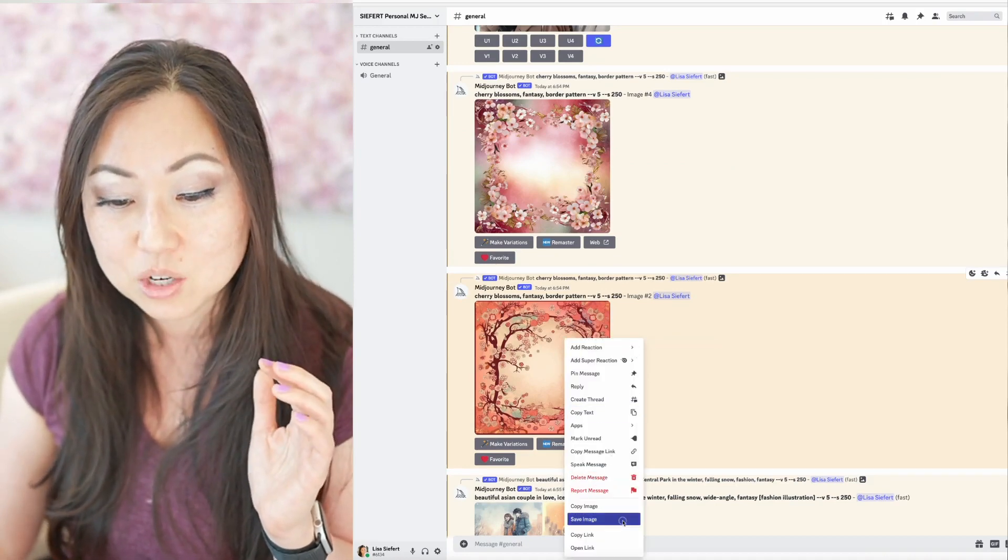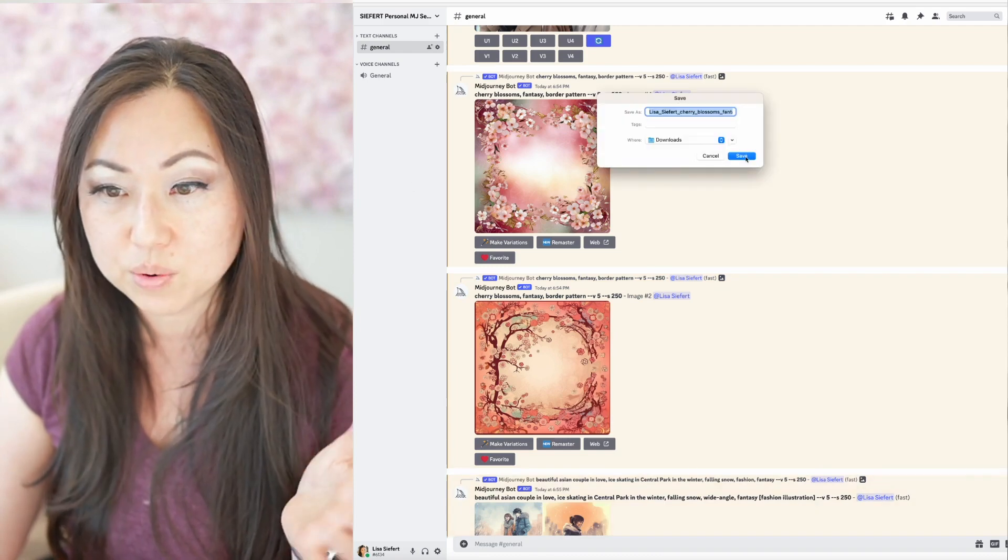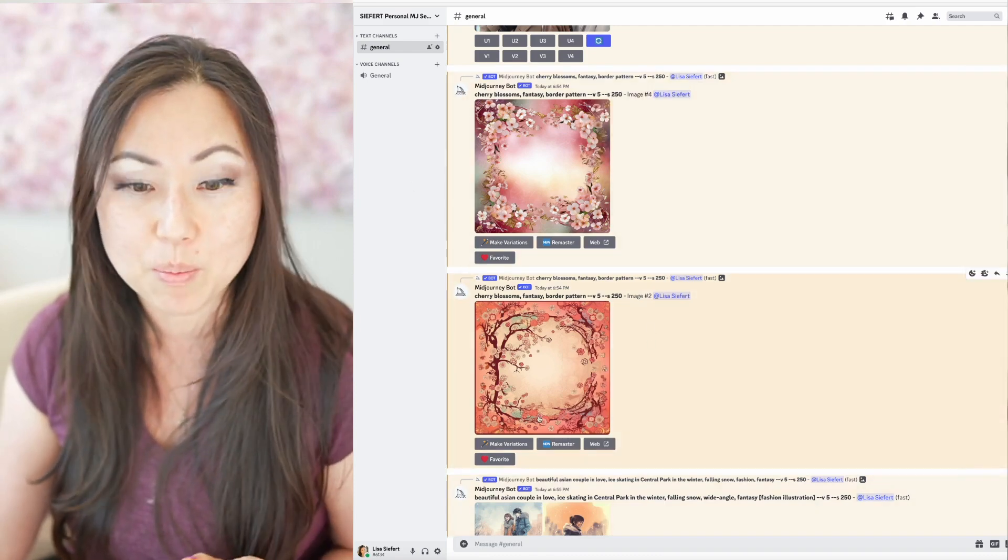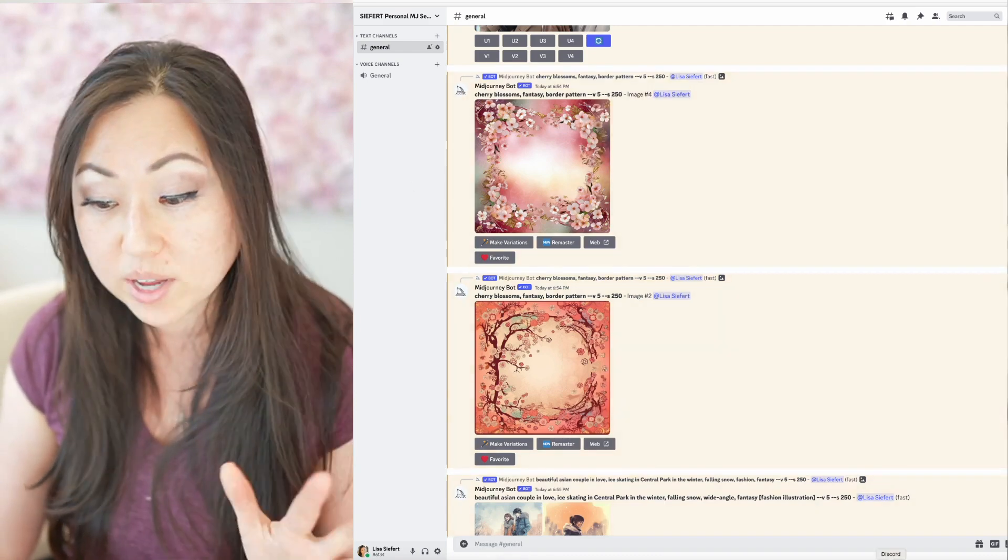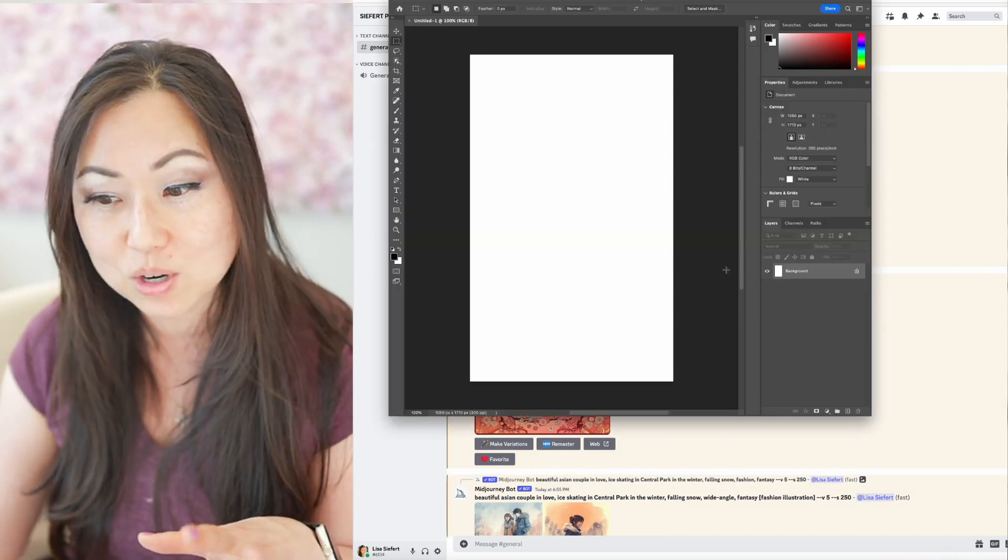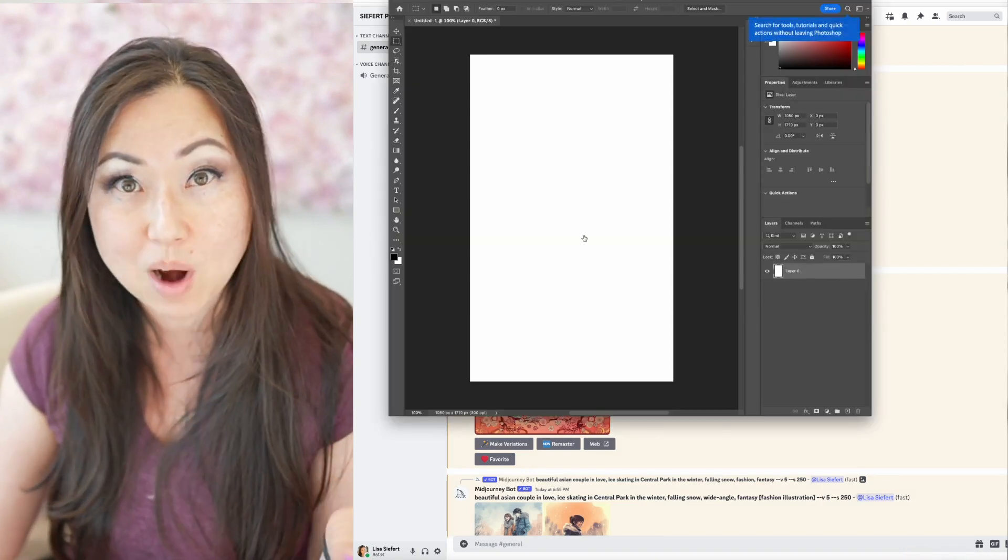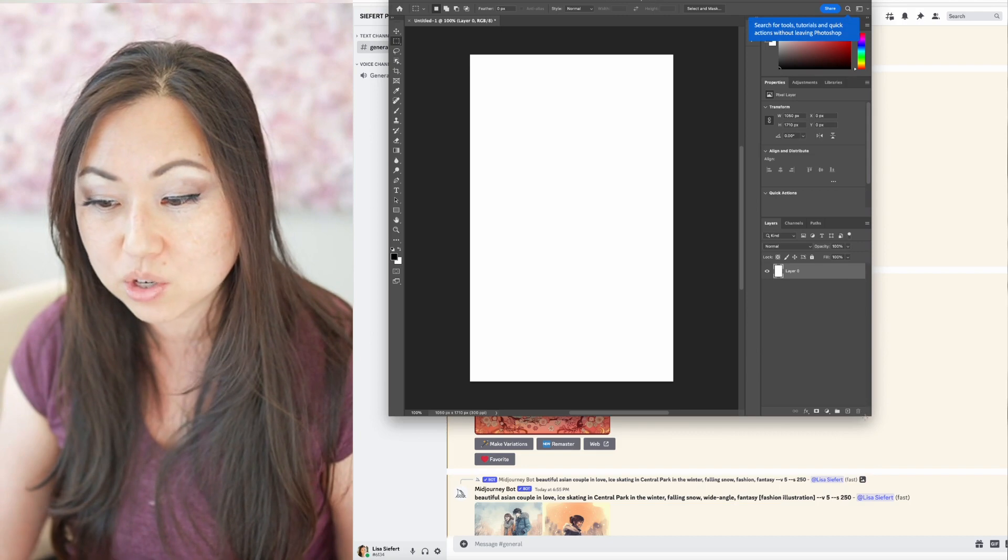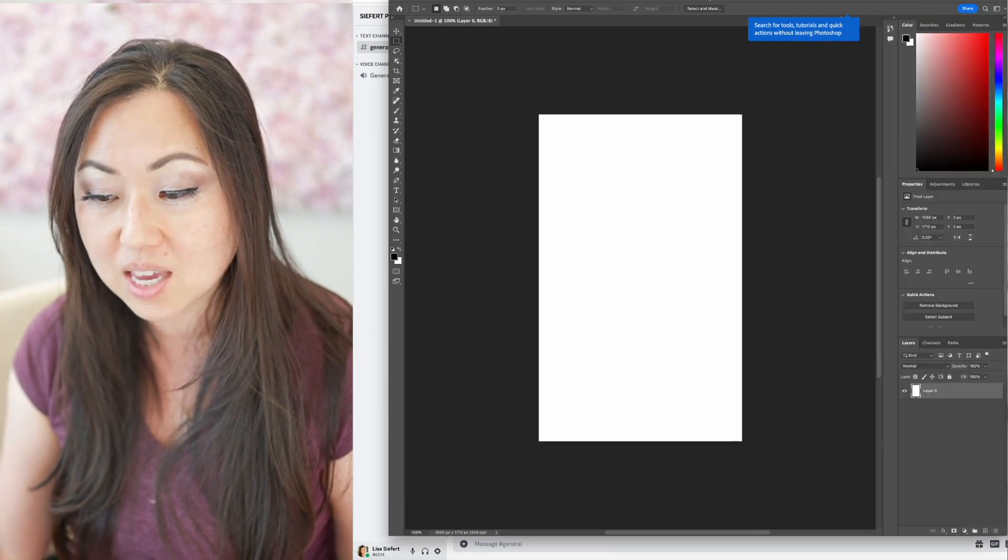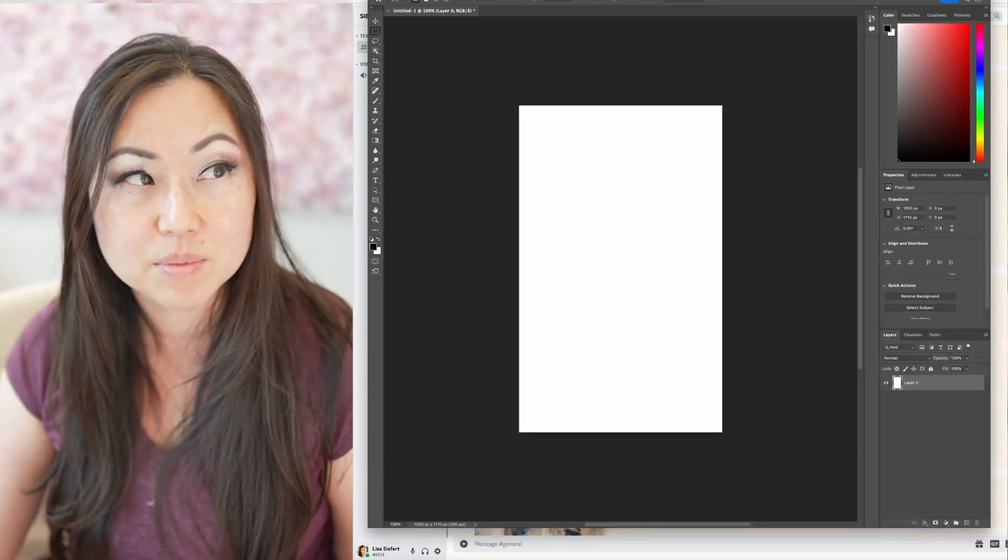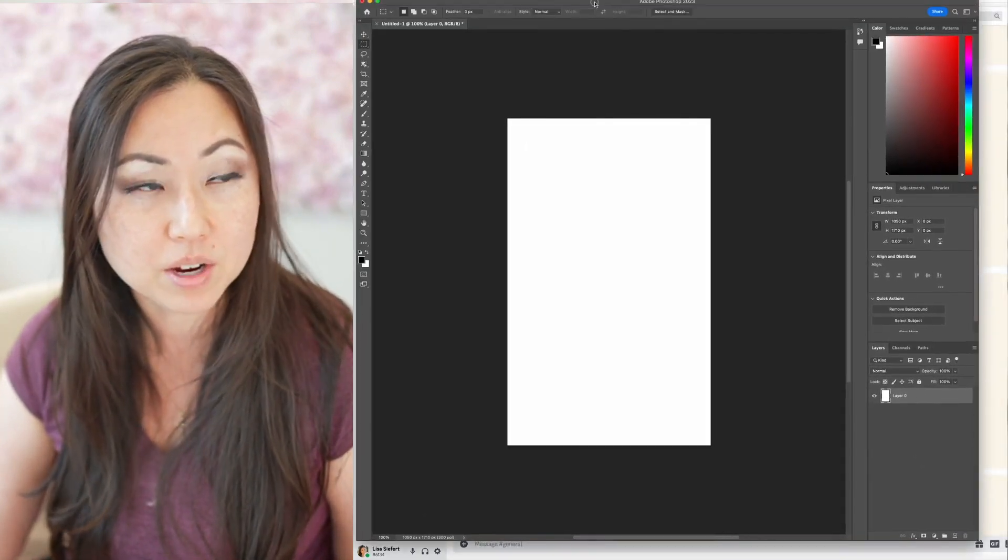So once you have all of those images, head back to Photoshop. I like to just drag and drop things into Photoshop. I don't try to overthink it. And let me just make this a little bigger. There we go.